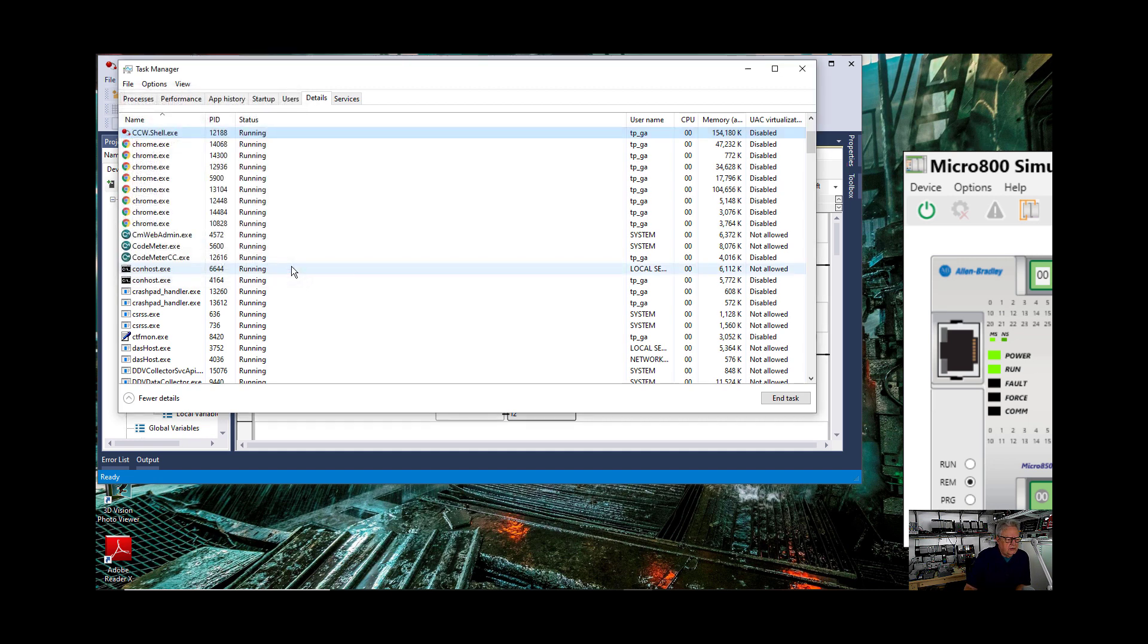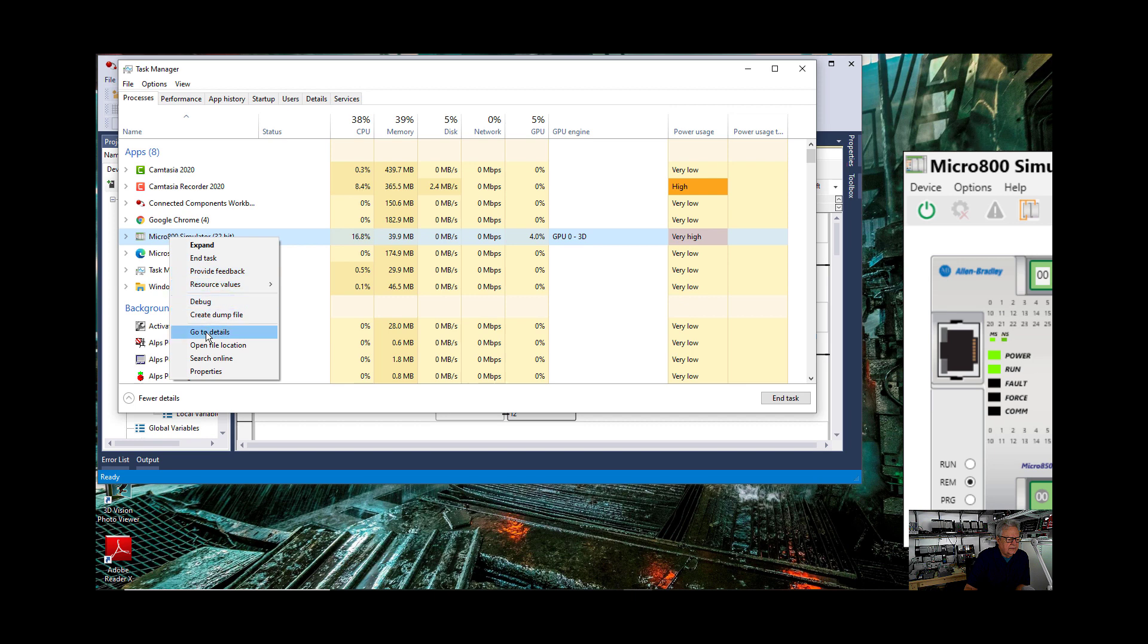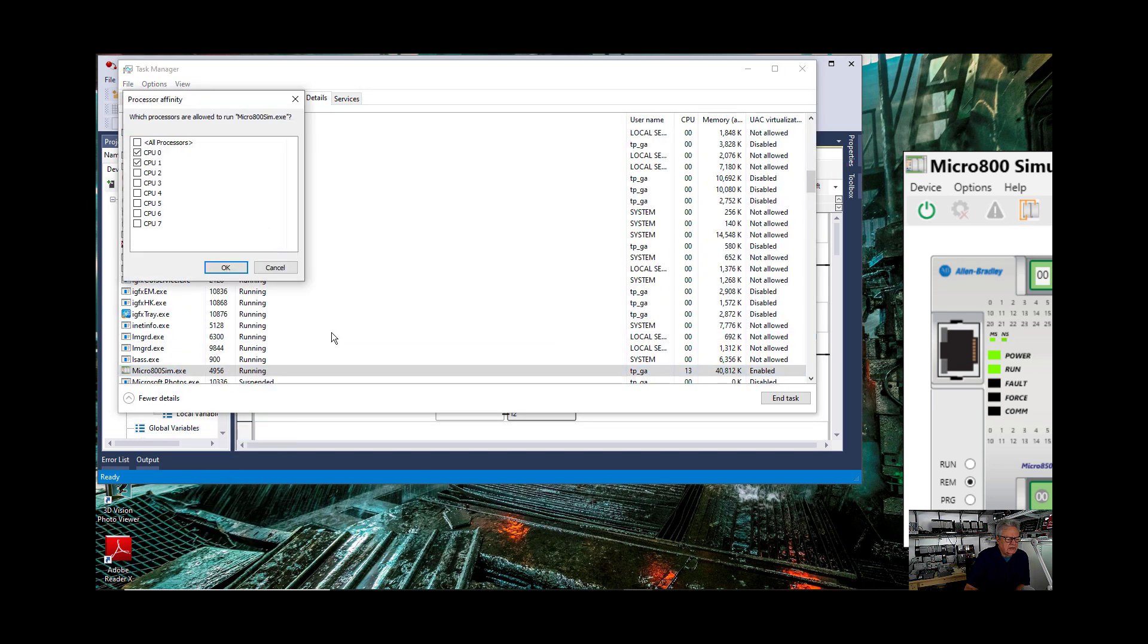But if we go to our simulator, it's exactly where we set it. So there's two ways you can do this.